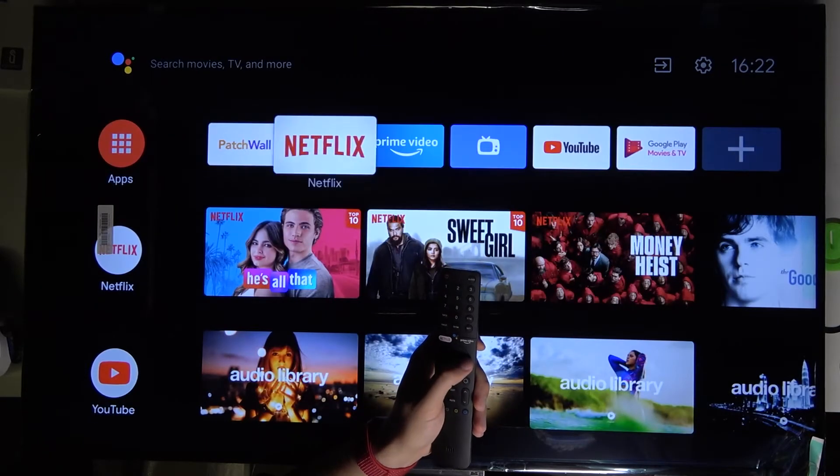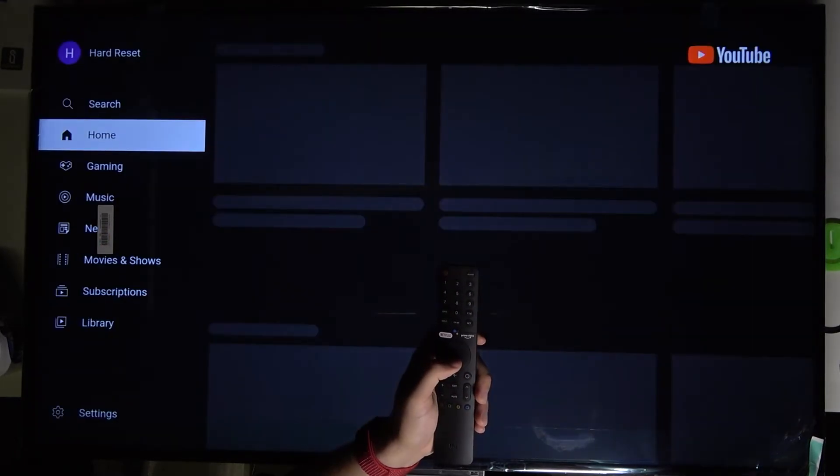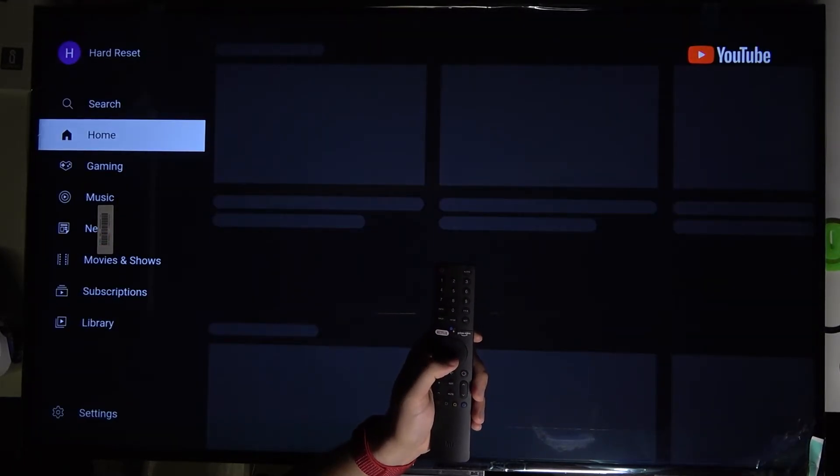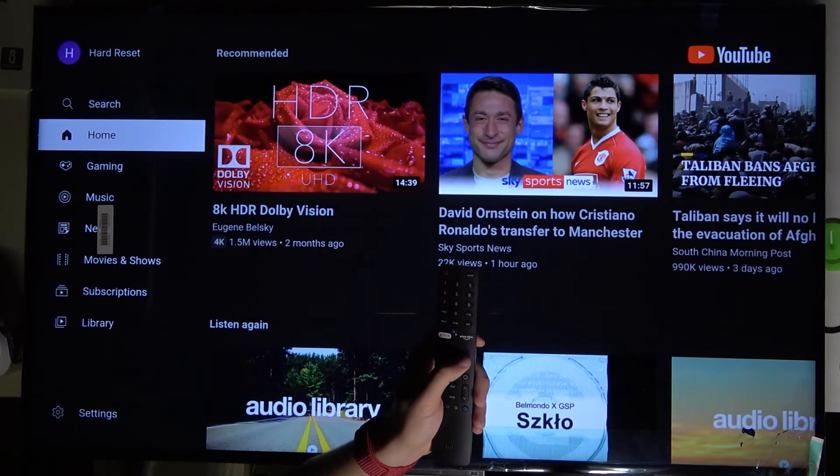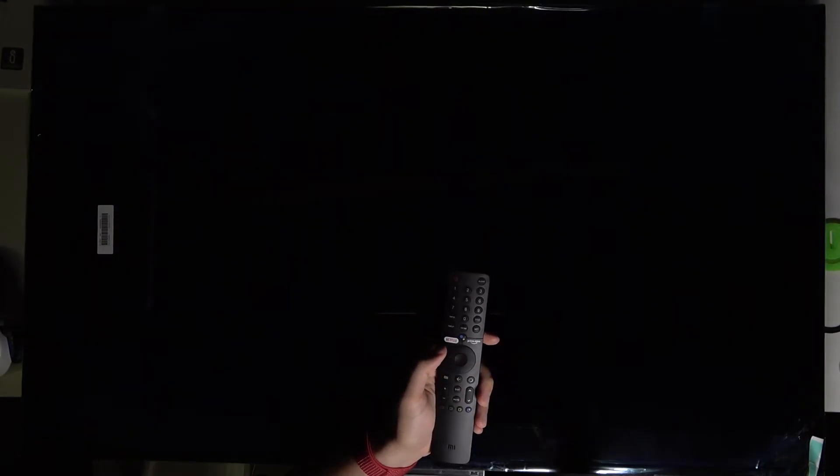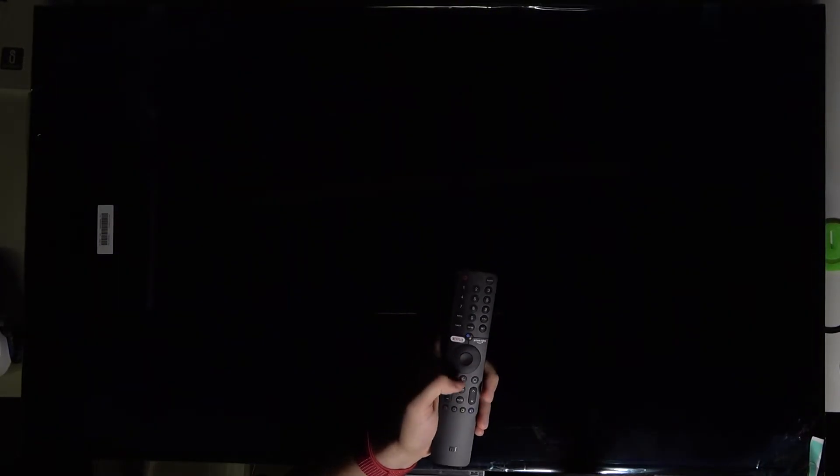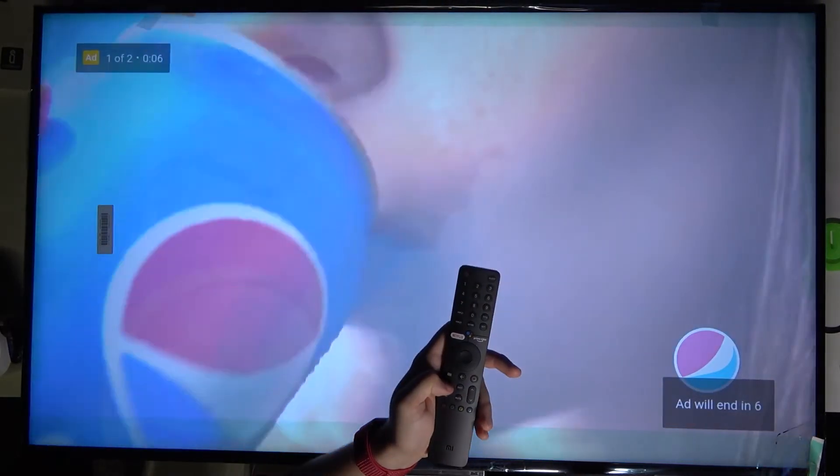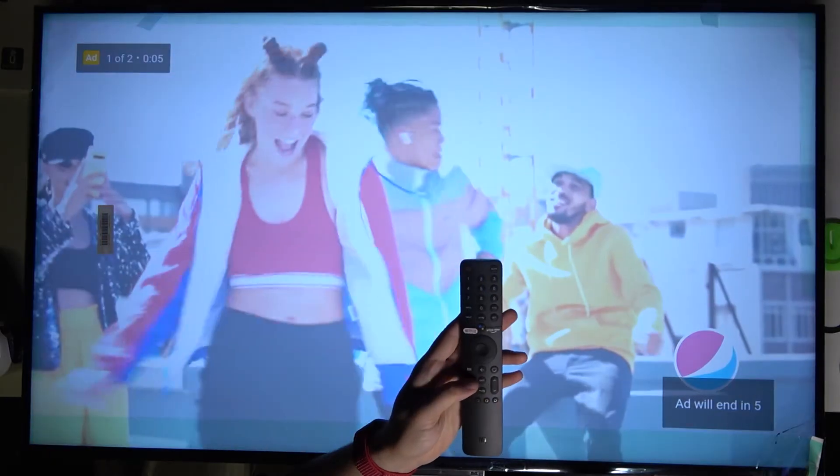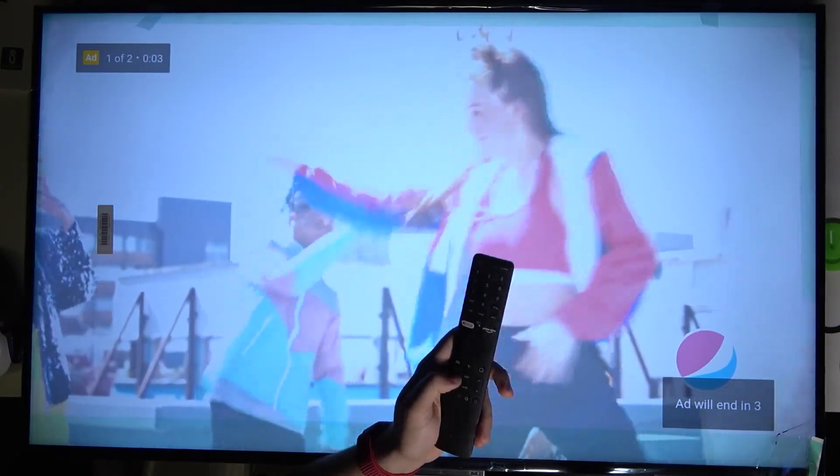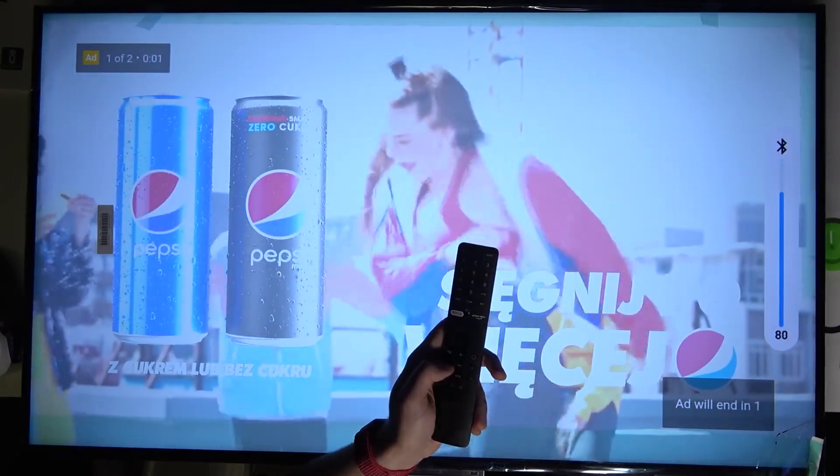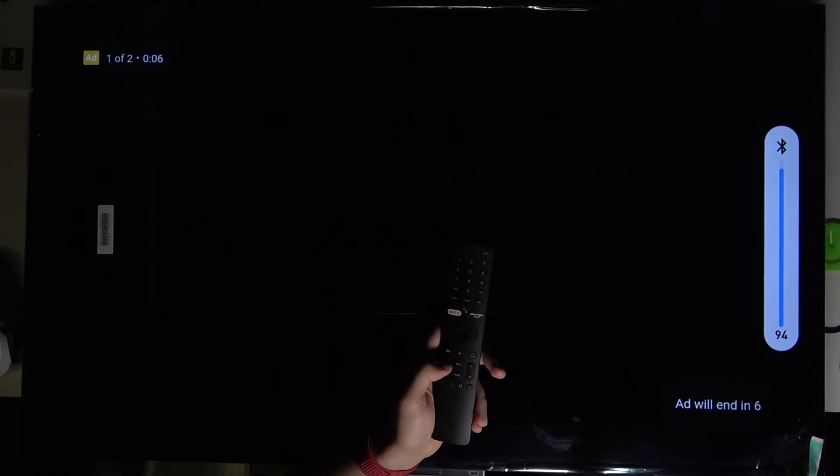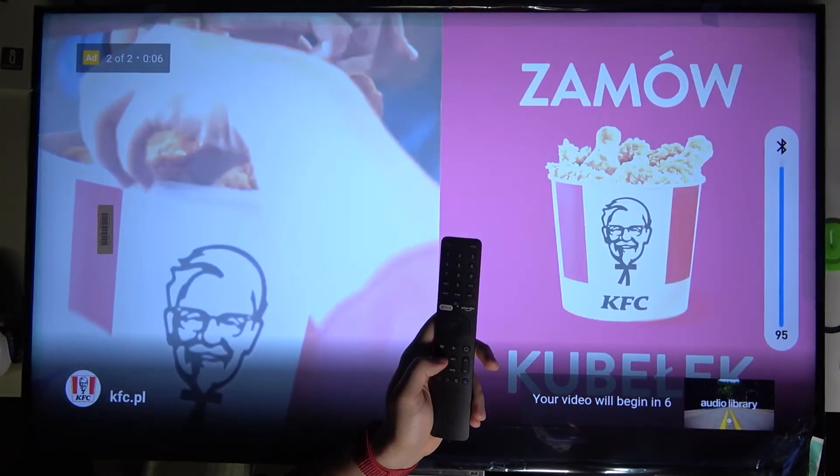I will put one of the earbuds to the microphone to show you that it really works. I'm going to volume up. I hope that you can hear the sound now.